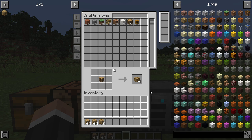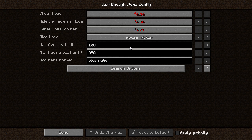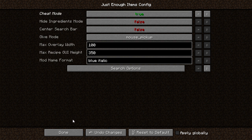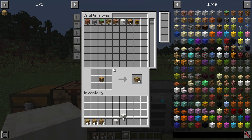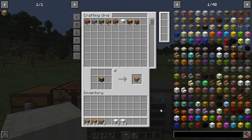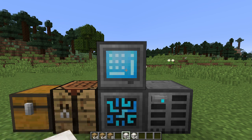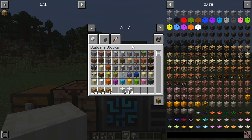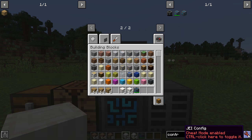Some days you might be in a creative world and you can turn different things on. If we go back into the config, you can see there's a cheat mode - if we turn that to true and click done, I can pick stuff up like that. Left clicking picks one up; shift and left click gets a full stack. It's a nice way, if you're in creative, to find things through JEI rather than scrolling through the creative tabs, which can be a lot slower.